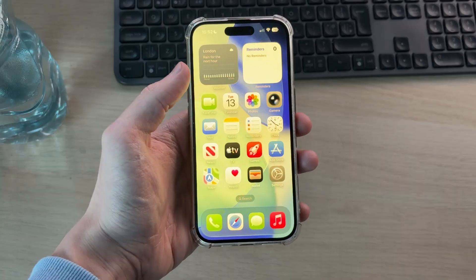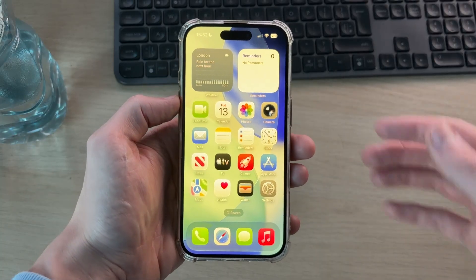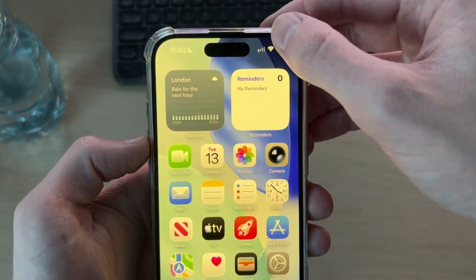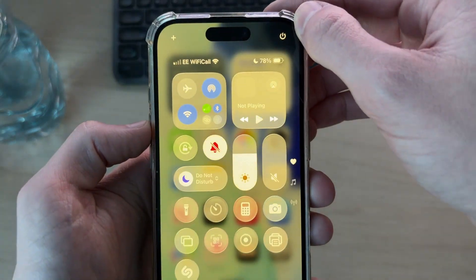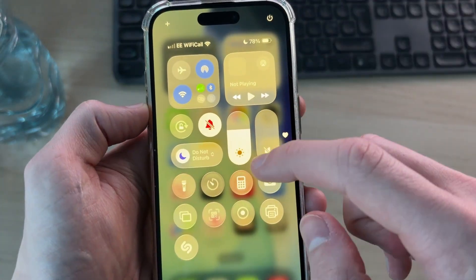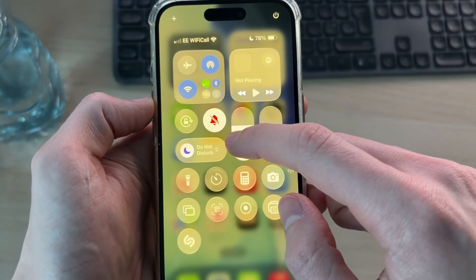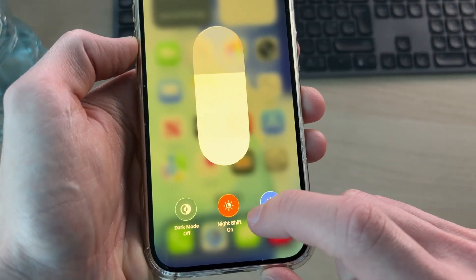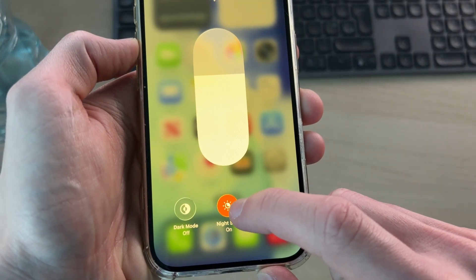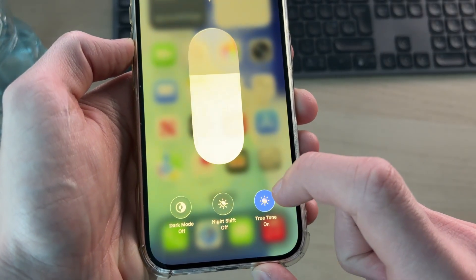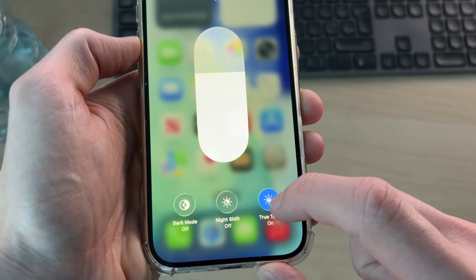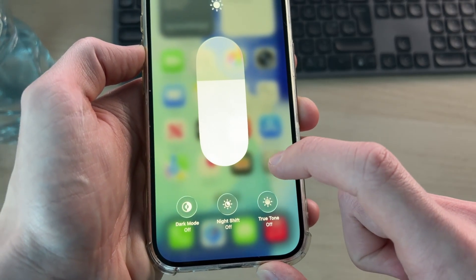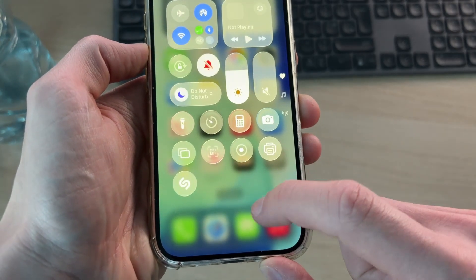For the first fix, drag down from the top right to open the Control Center, find the brightness slider and tap and hold on it. From there you can switch off Night Shift, and you can also try switching off True Tone as well, and see if that makes the screen look better.